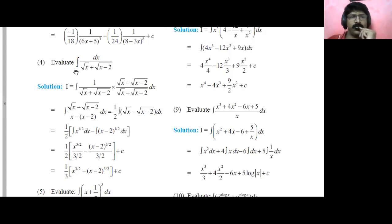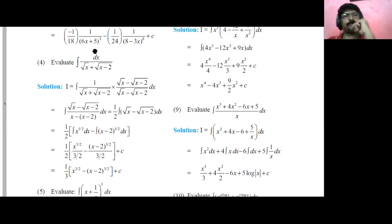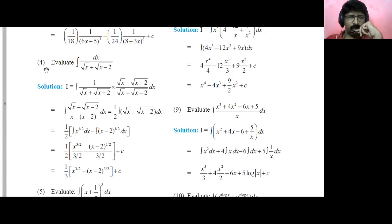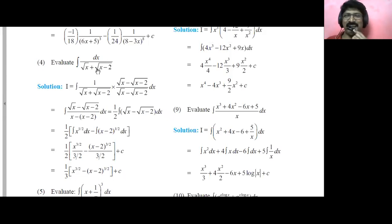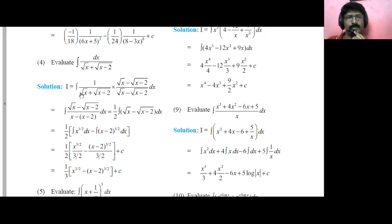Okay guys, so now let's do question number four. I hope you've got question number three from the previous slides. Question number four: evaluate the integration of dx over root of x plus root of x minus two. Now these types of questions you must have learned in standard nine or ten — something called rationalizing the denominator. So integration of one upon root x plus root of x minus two.